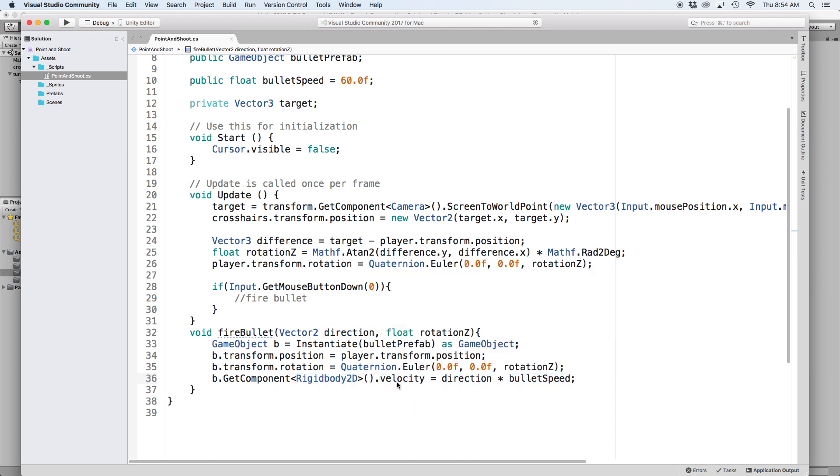Our goal is to define direction on an x and y axis with value between negative 1 and positive 1. This way we can then multiply it by bullet speed to change the speed of the movement without affecting the direction.